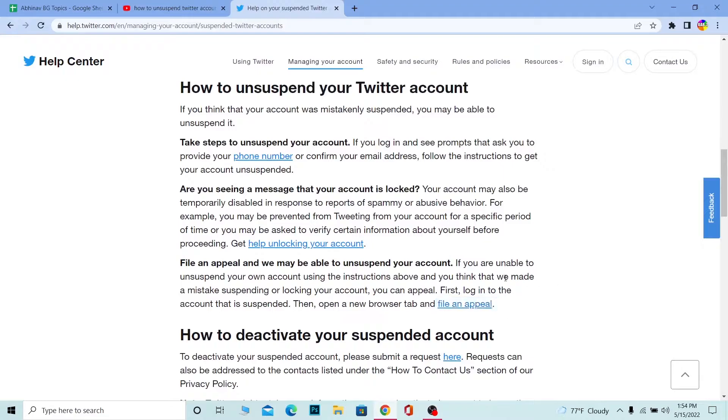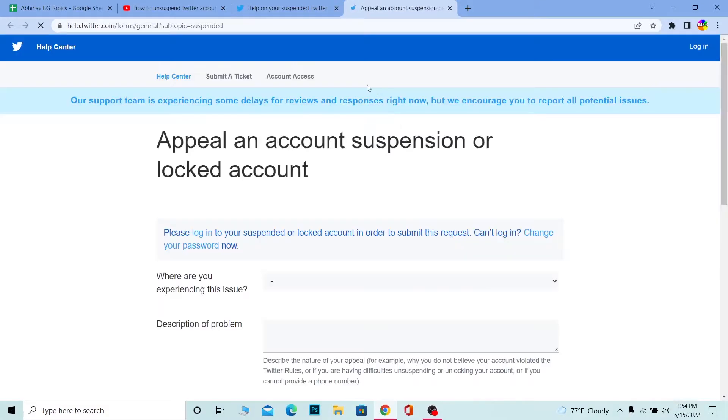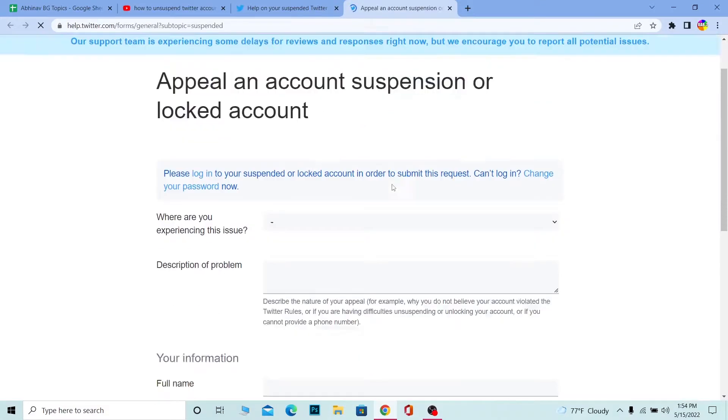There's going to be a 'File an Appeal' option over here, which is going to be blue. You want to find this—unless you find this, keep scrolling. It's going to be on this page. Click on 'File an Appeal.'